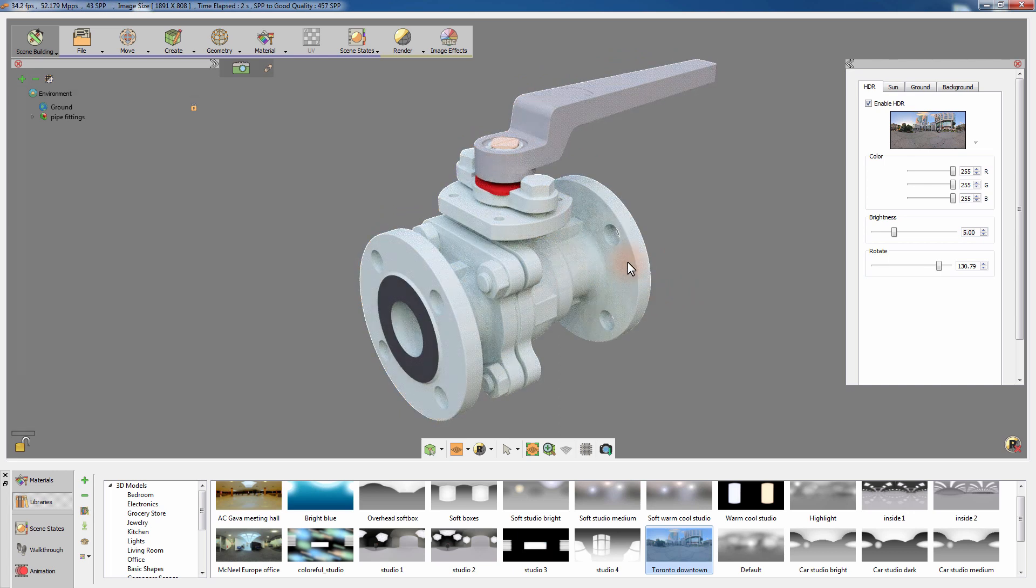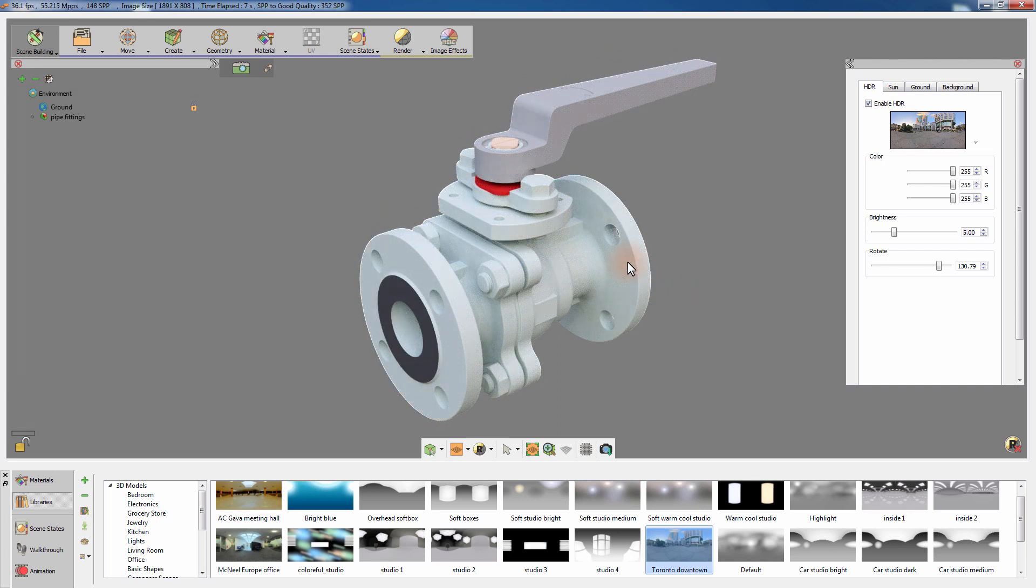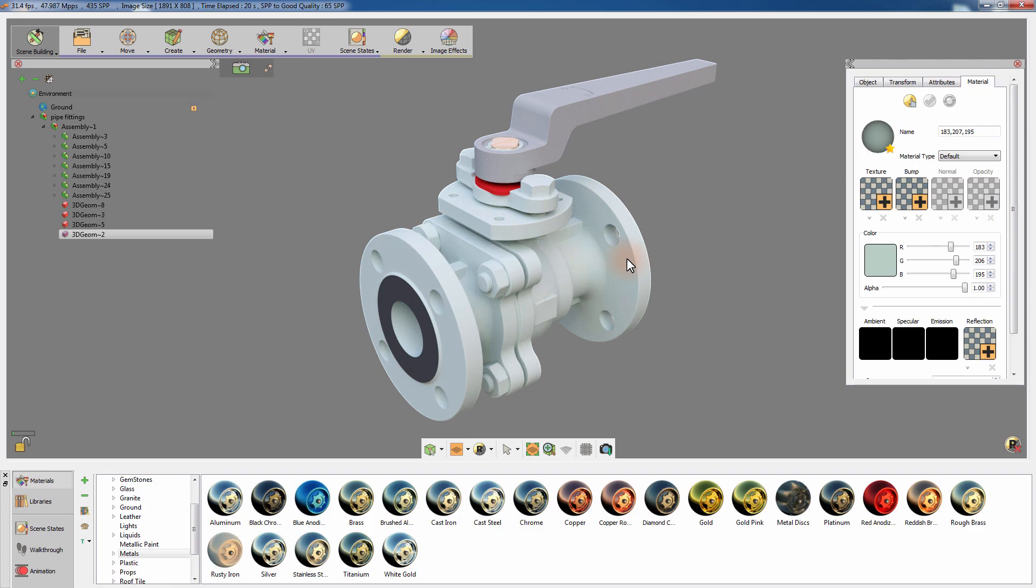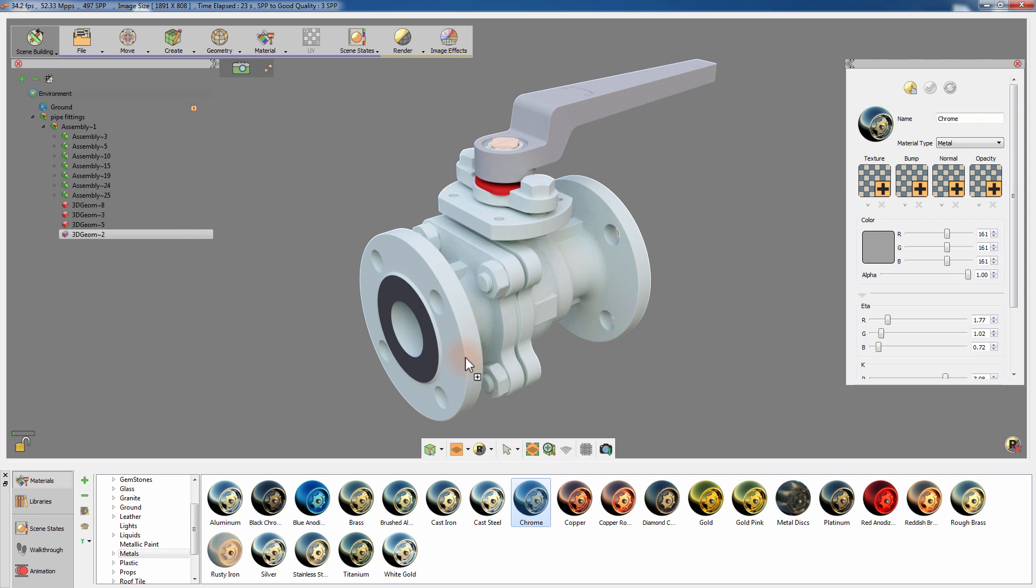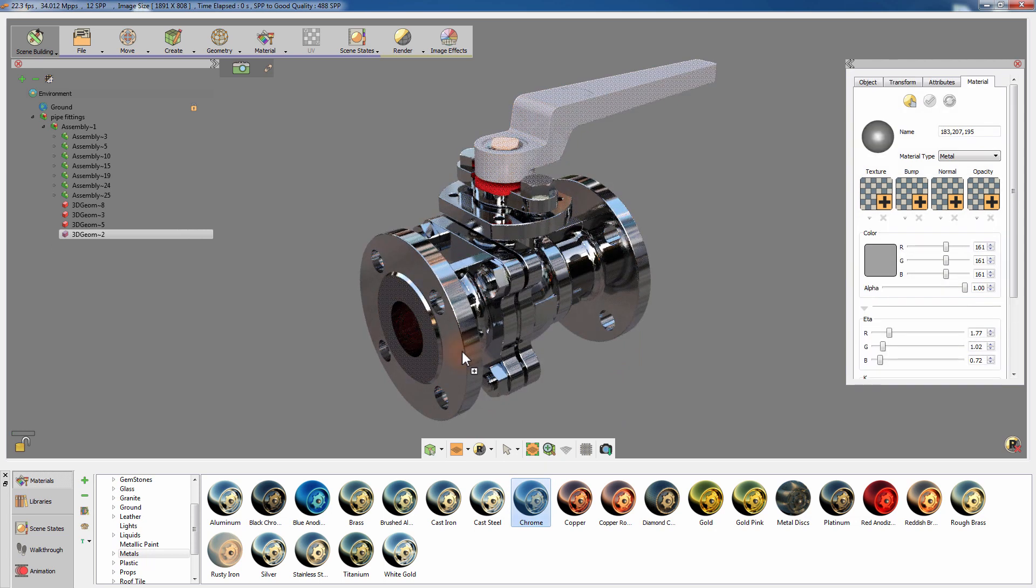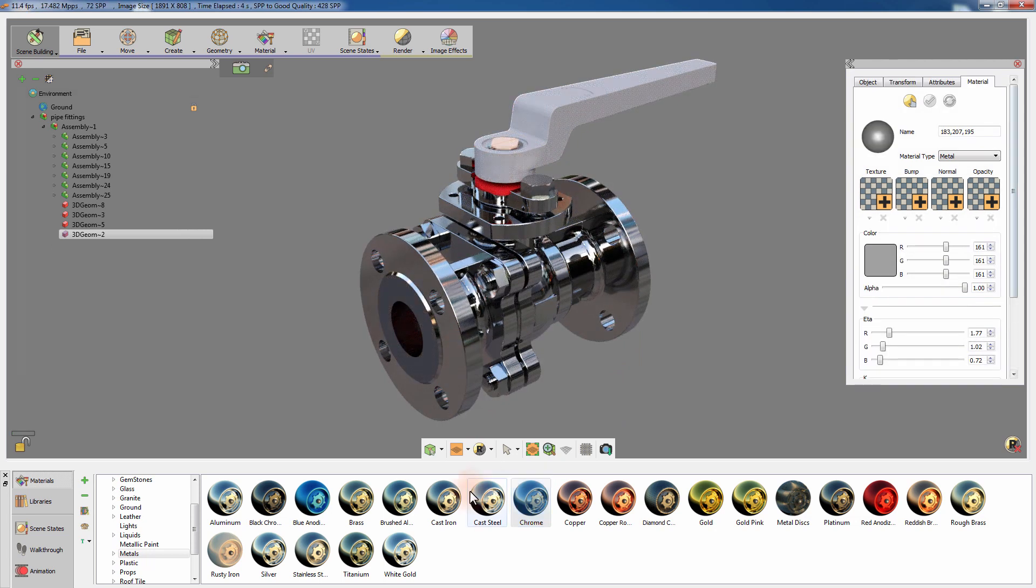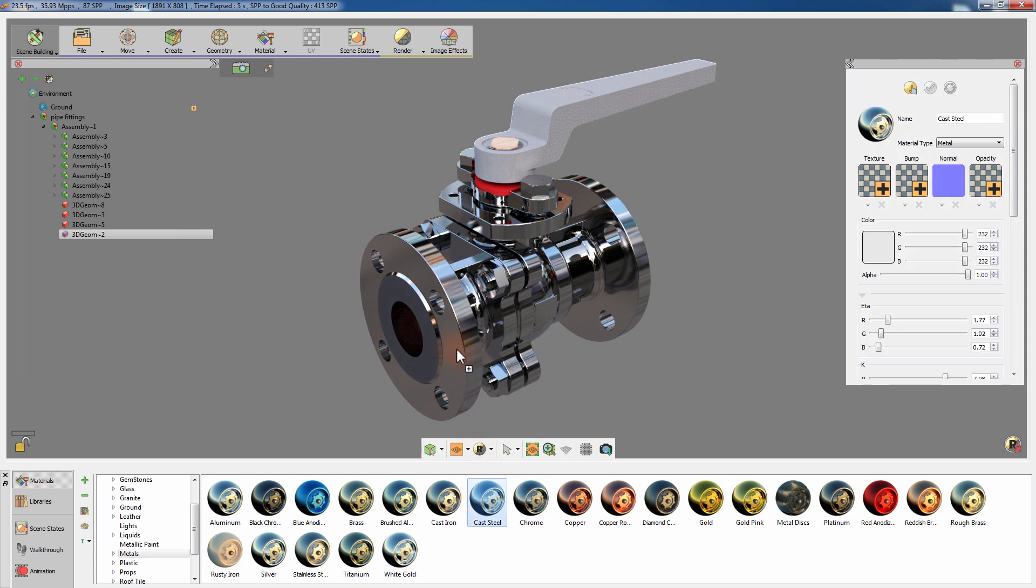Select any object in the scene to switch back from the HDR library and attributes to the Materials library. Drag a material from the Materials library and drop it on an object to apply the material to all the objects sharing the same material.